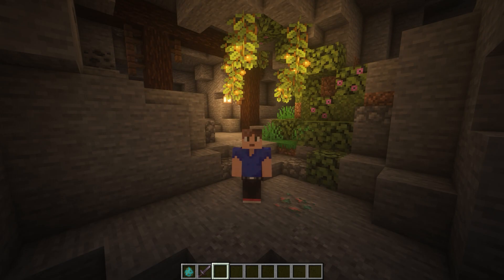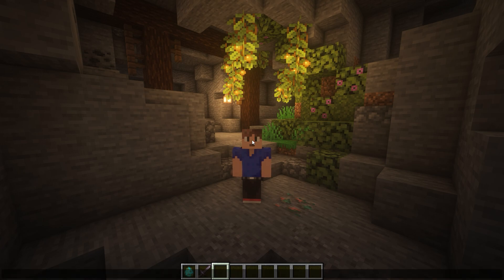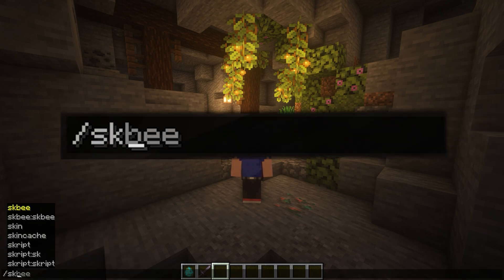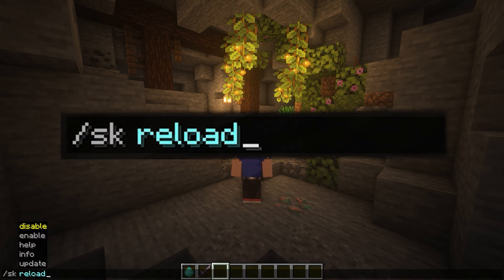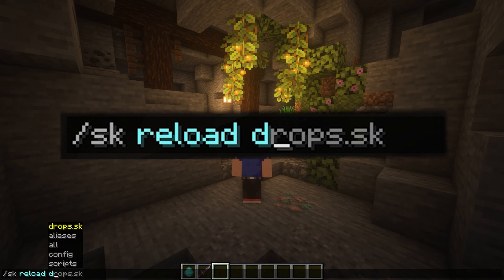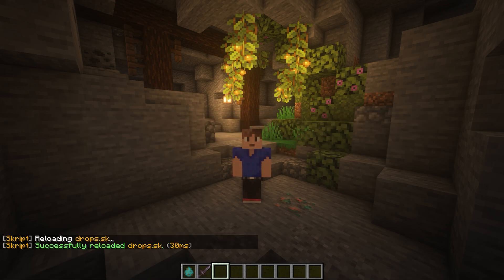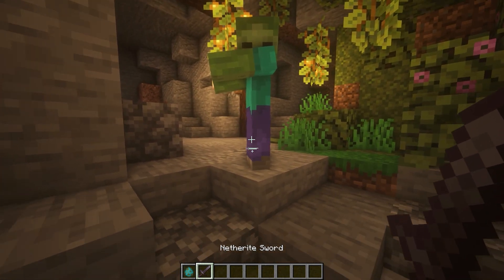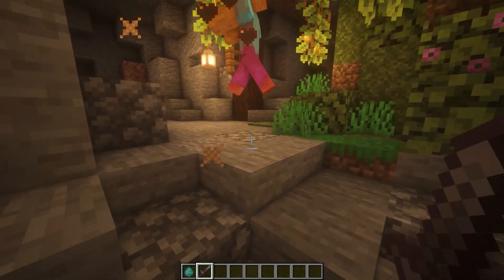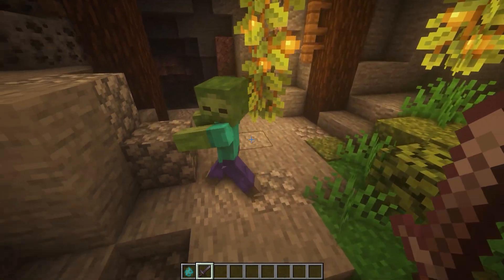Click create and there we go. Just find it and paste your script in here, and remember to click save. Now I'm back on the server and the only thing you've got to do is type sk reload and the script name, which was drops in my case. No errors, so that's good.